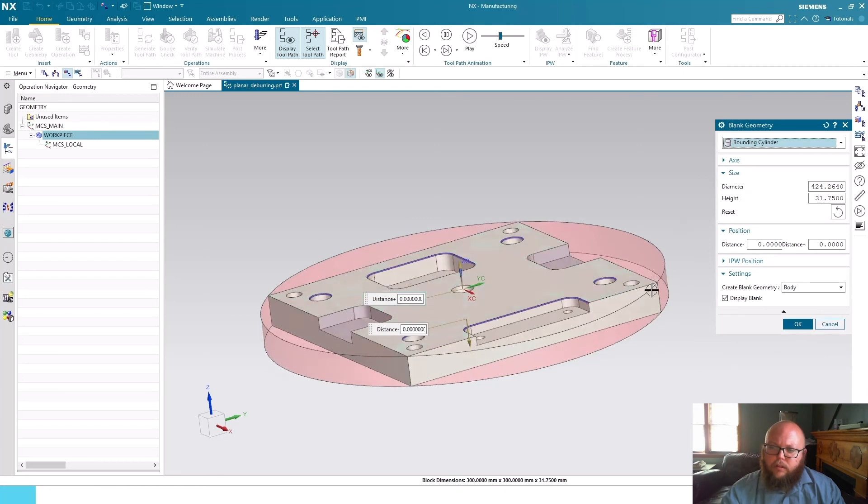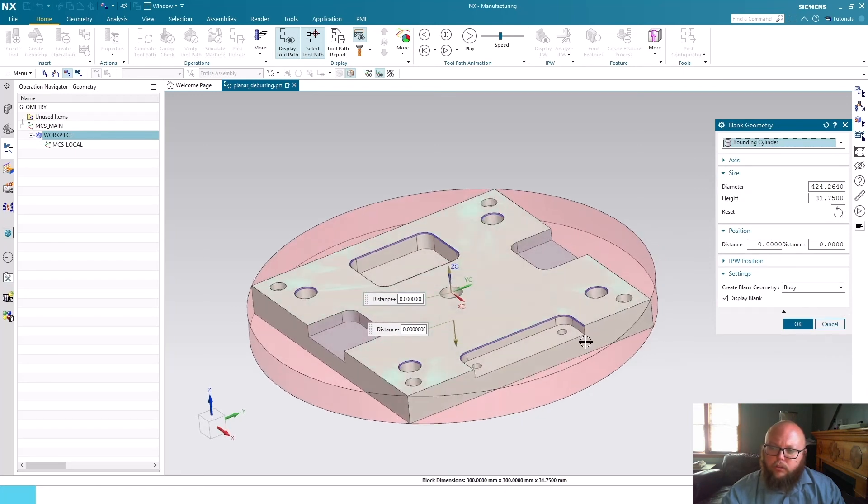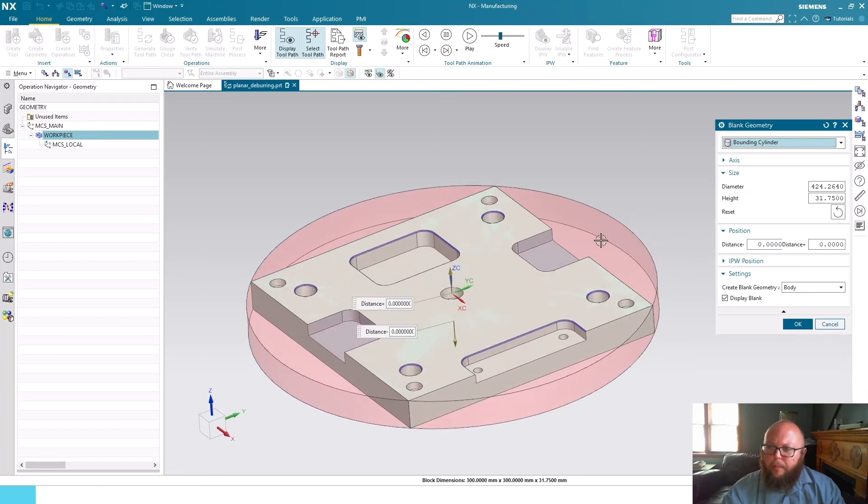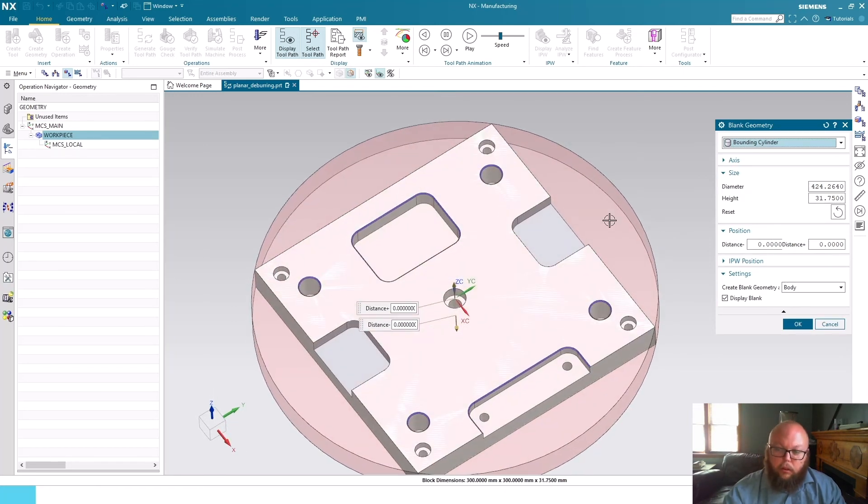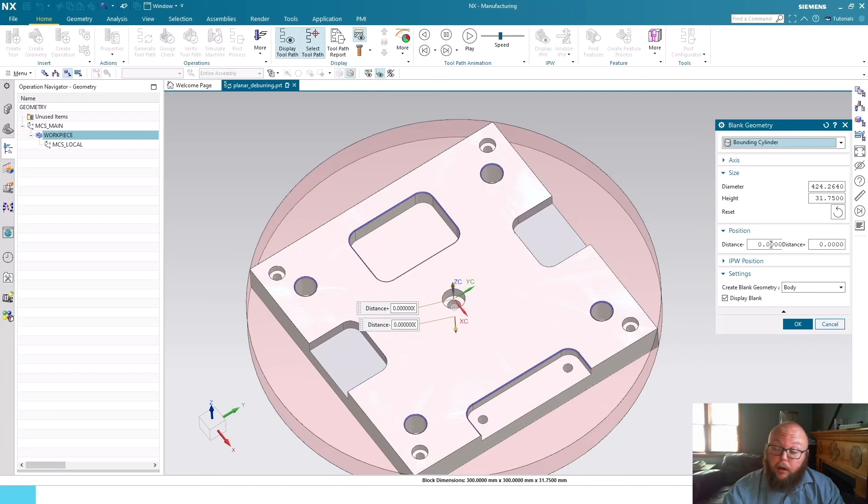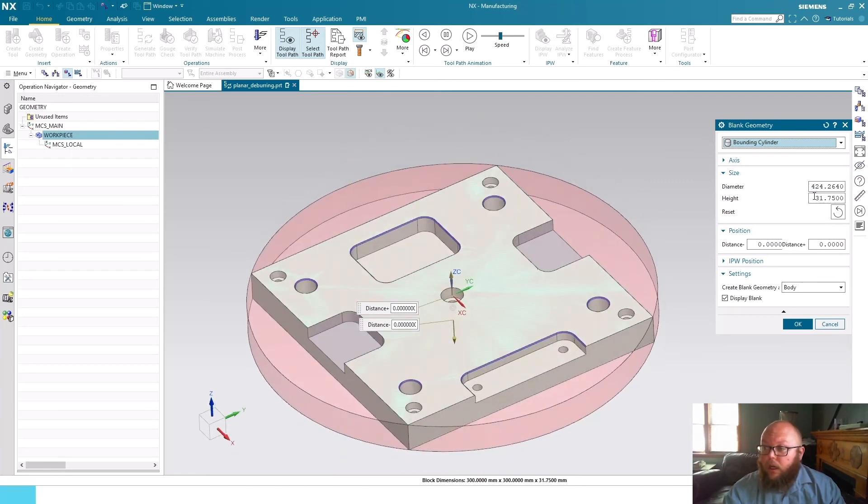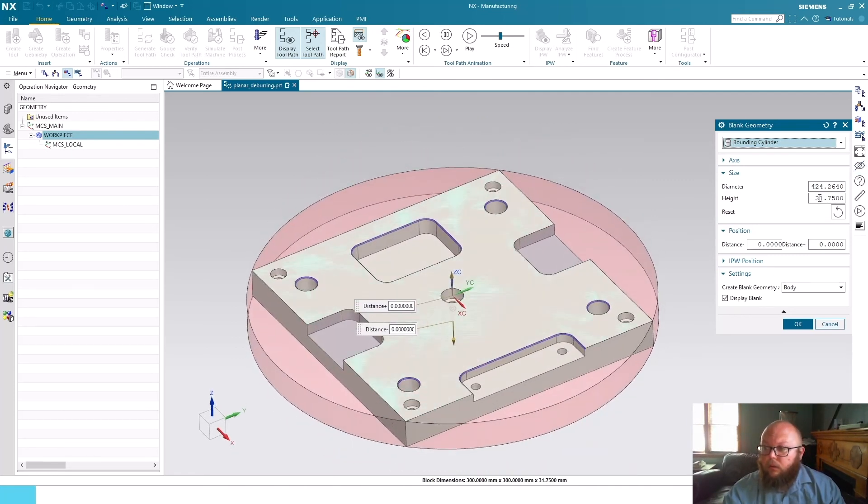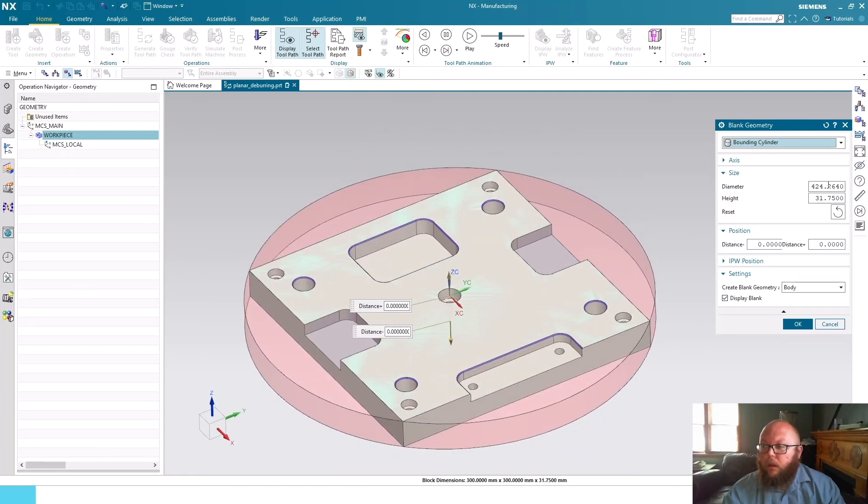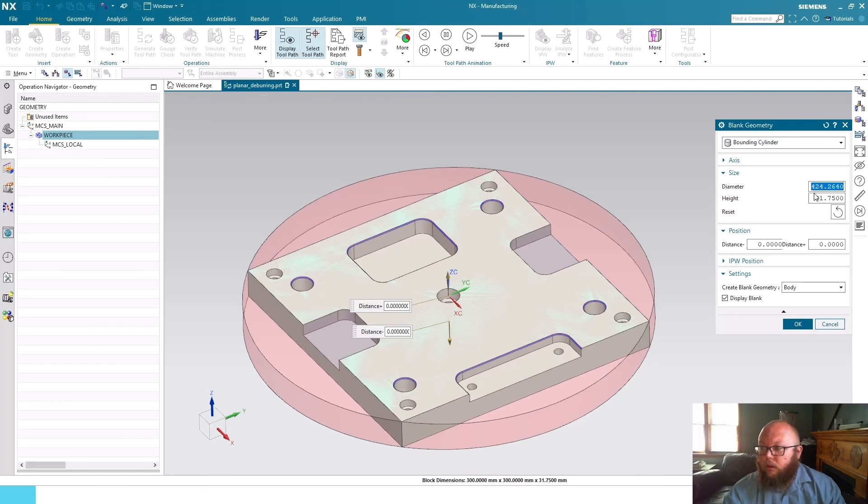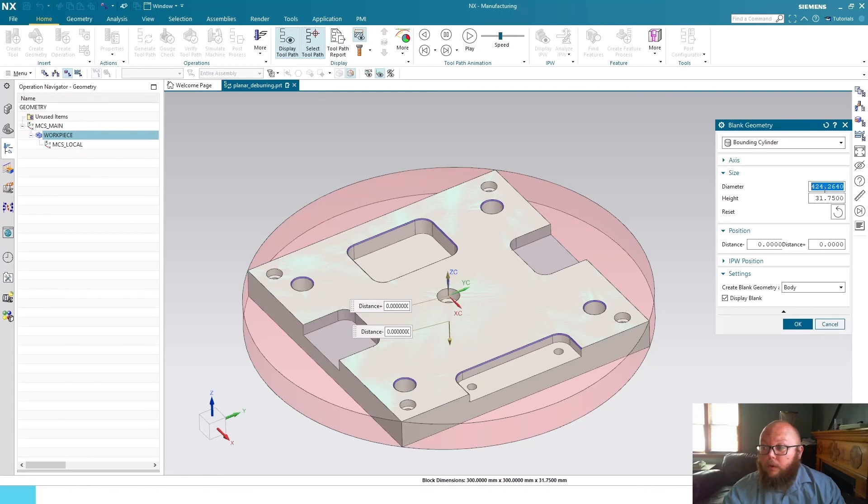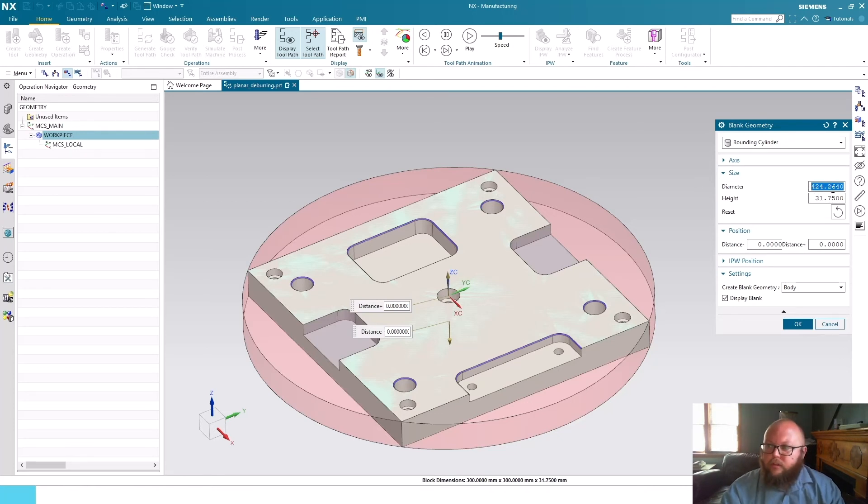I'll show the same is really true of the bounding cylinder here. Most likely you wouldn't be making this part out of a cylinder, but you certainly could come in and choose your different diameter.